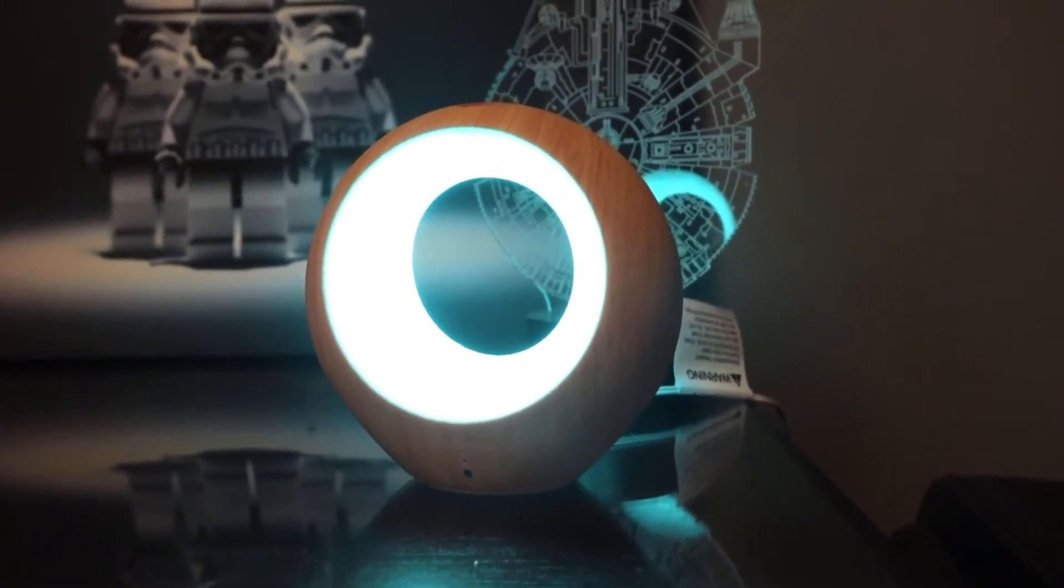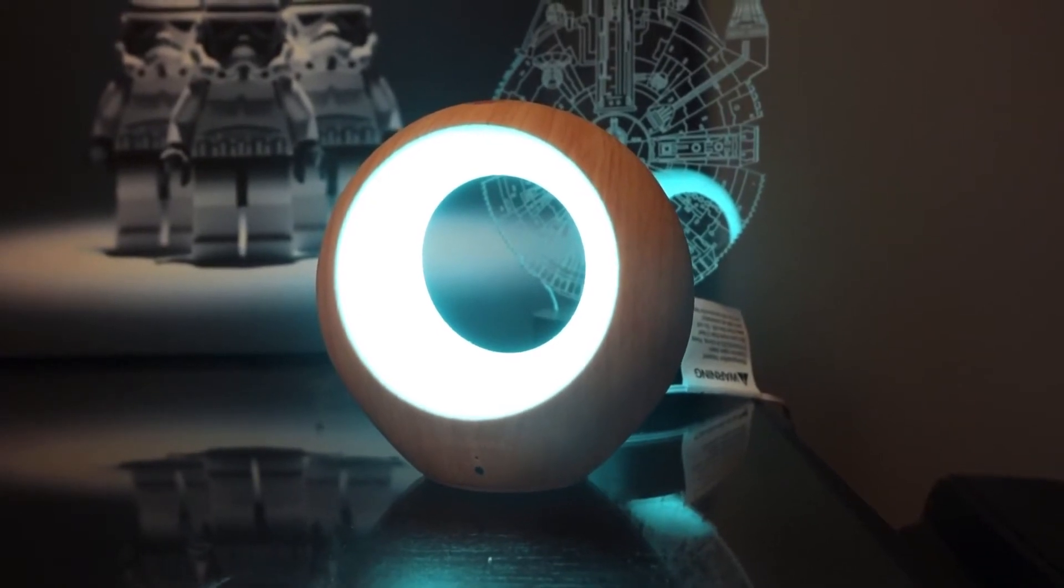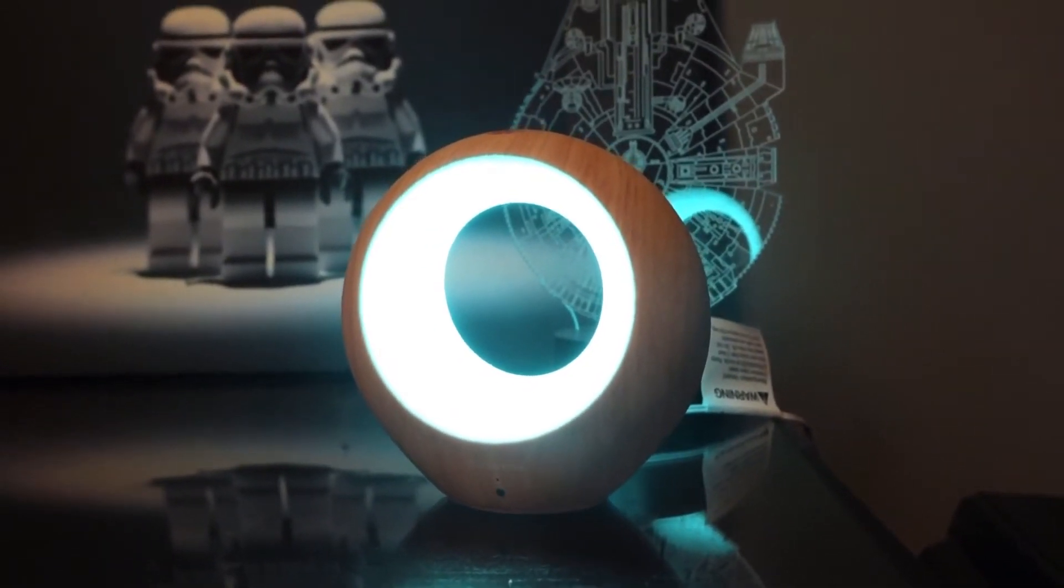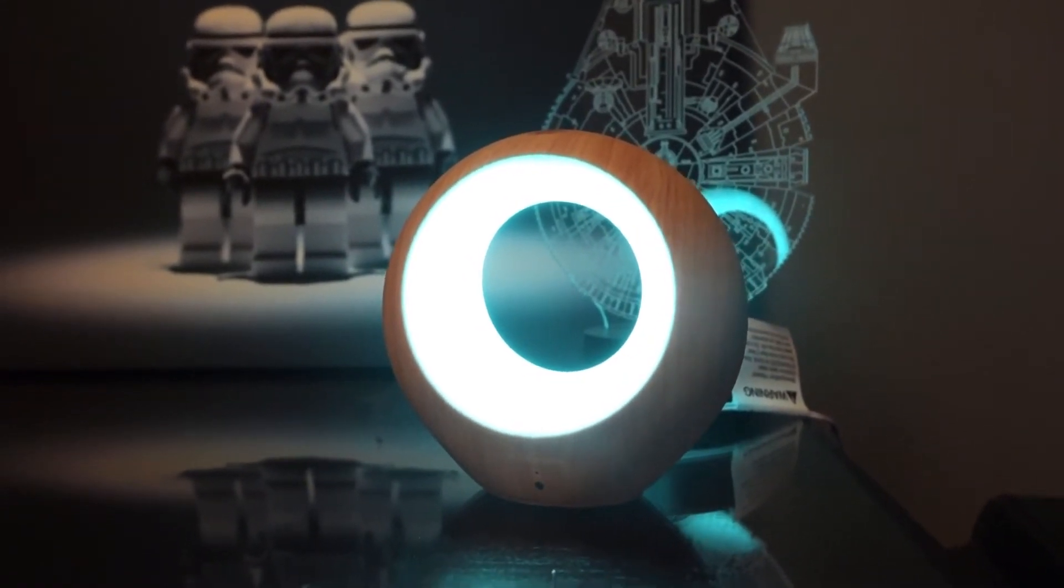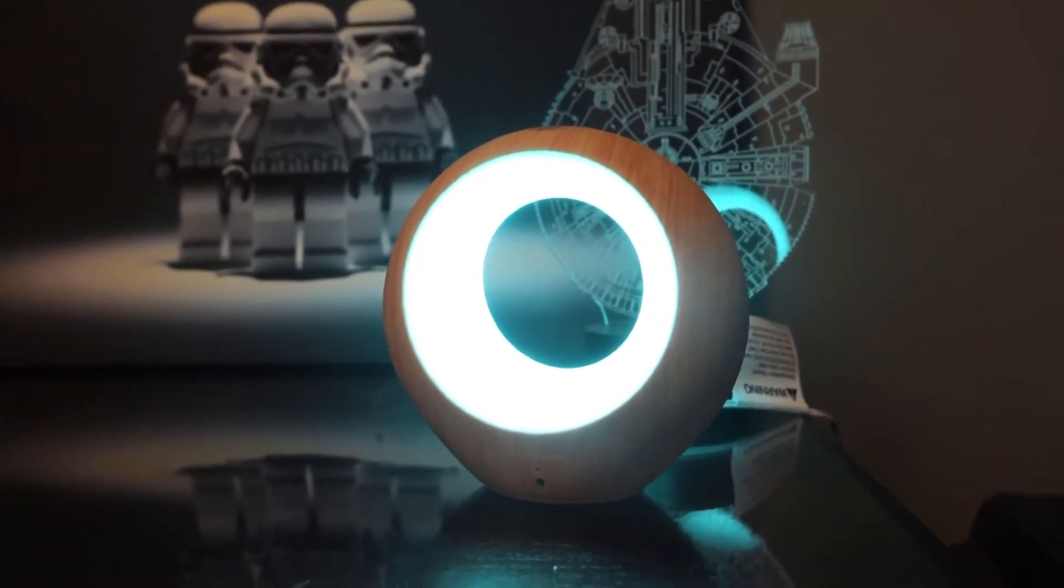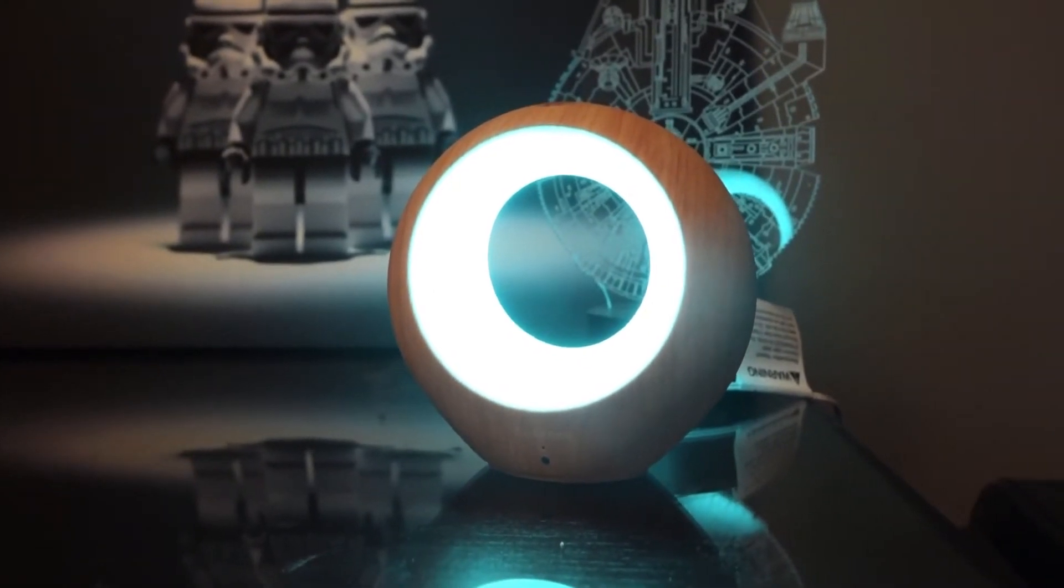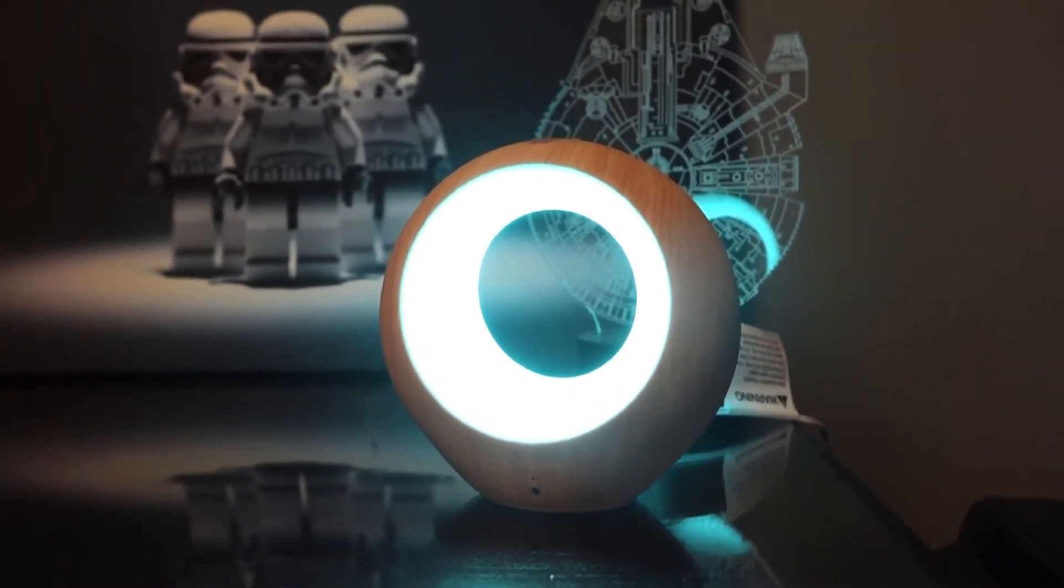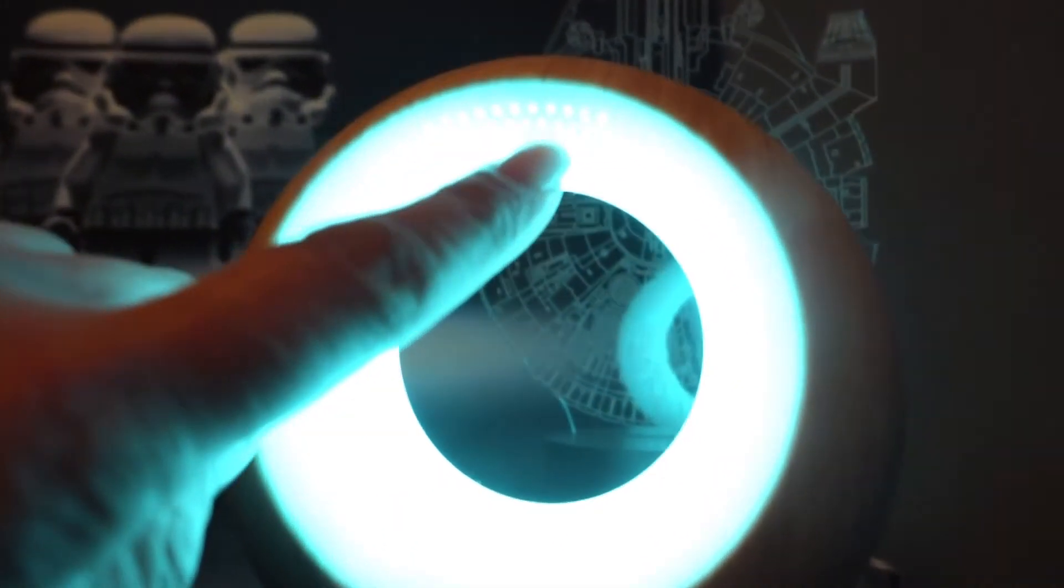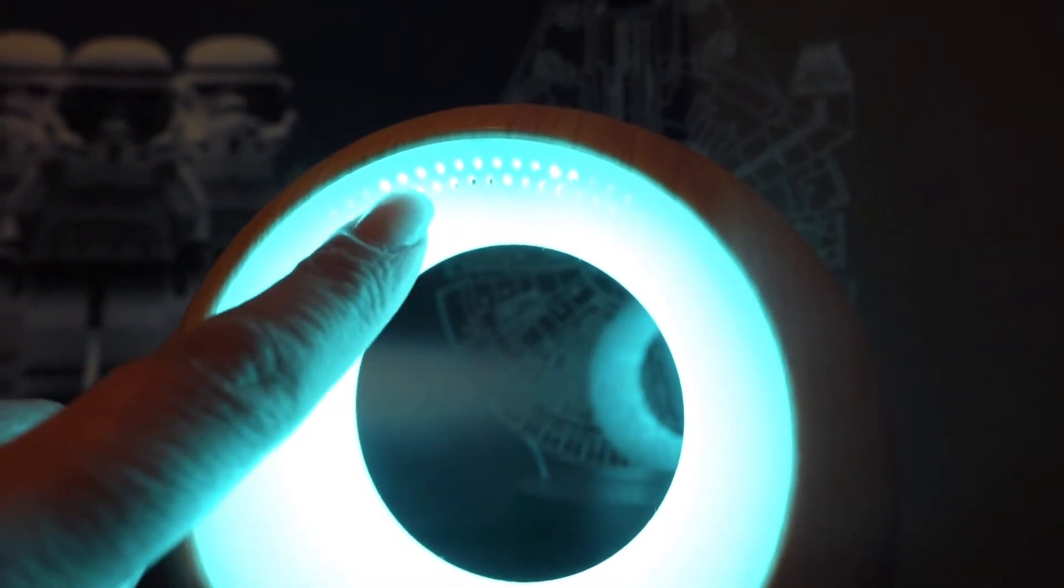It will sense what's called VOCs or volatile organic compounds in the room, which are things like dust, allergens, etc., and provide feedback through the app to let you know if you should turn it on to clean the air.